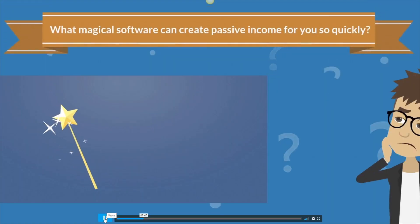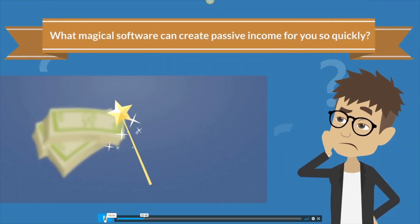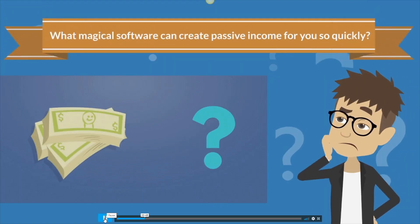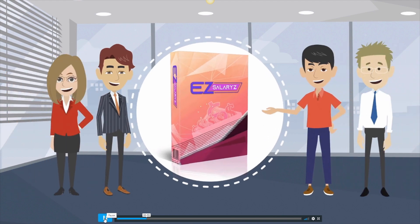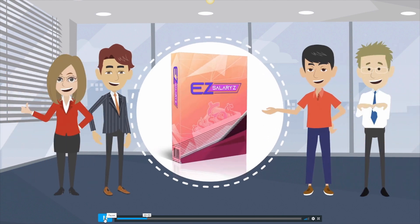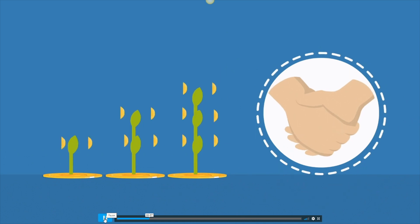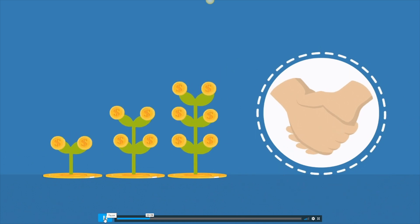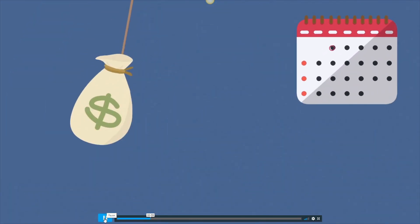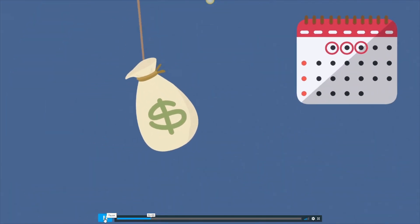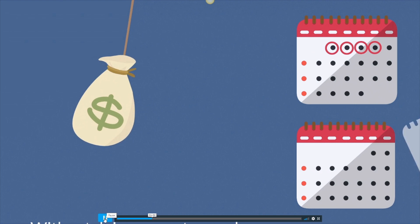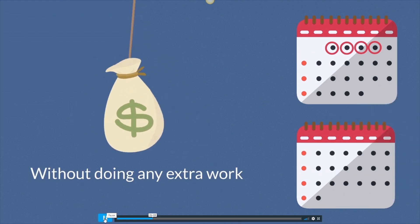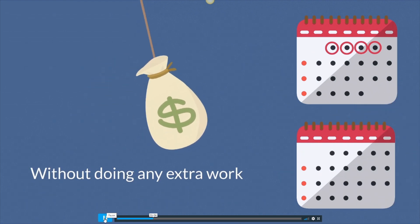Are you wondering what magical software can create passive income for you so quickly? Introducing Easy Salaries. A brand new cloud based software that creates recurring income membership sites for you that bring in passive income day after day and month after month without doing any extra work.